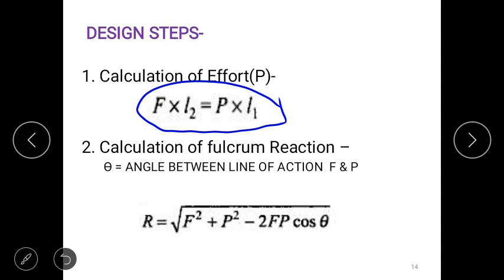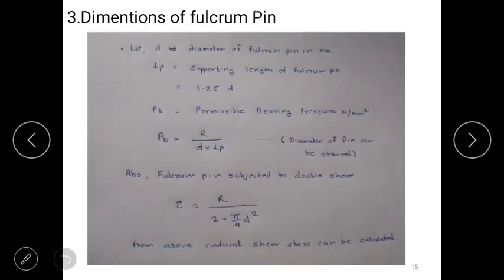Design Step 2: calculation of the fulcrum reaction R. The fulcrum reaction is given by R = √(F² + P² − 2FP·cosθ), where θ is the angle between the line of action of F and P. θ = 180° for a straight lever, θ = 90° for a bell-crank lever, or θ may be less than or greater than 90° depending on the type of lever. From this equation the value of R can be calculated.